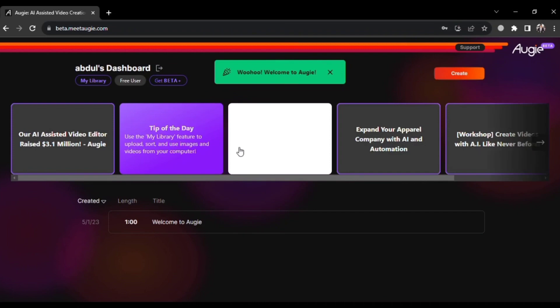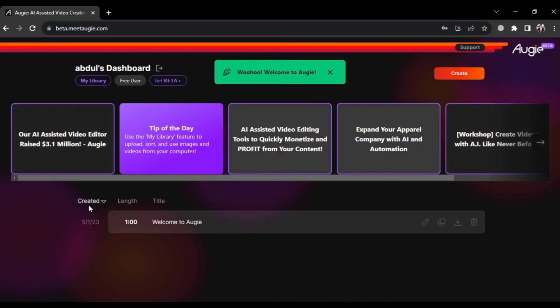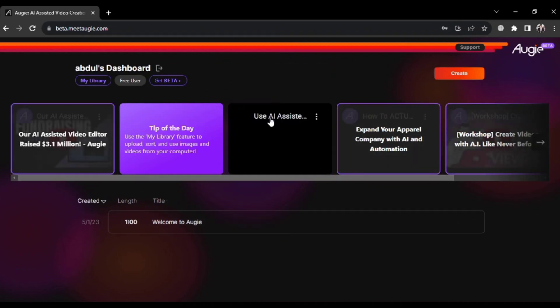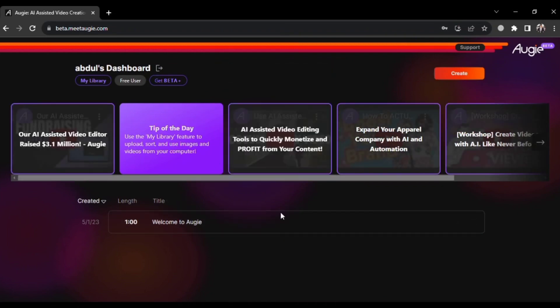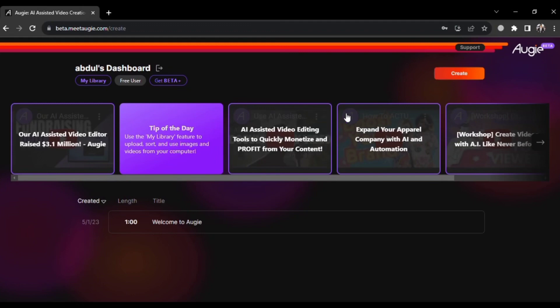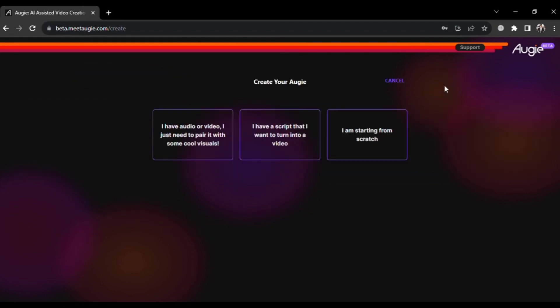Once you've successfully logged in, you'll encounter a welcome video introducing Augie, the platform's name. This video serves as a tutorial but you can skip it if you prefer. Now, let's move on to creating your first video. Click the create button on the website.